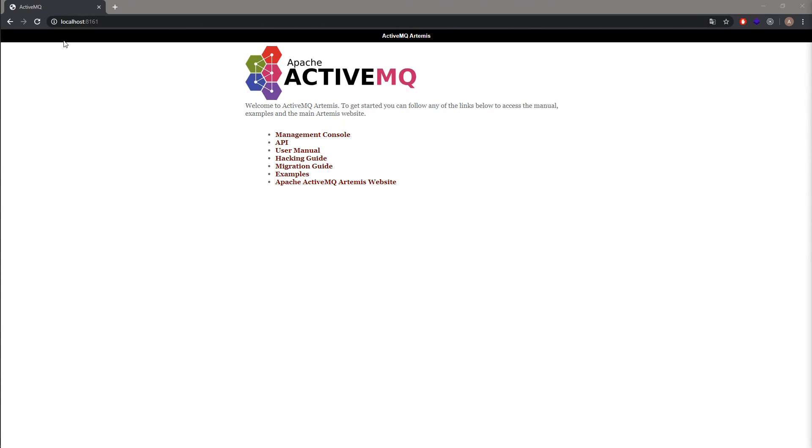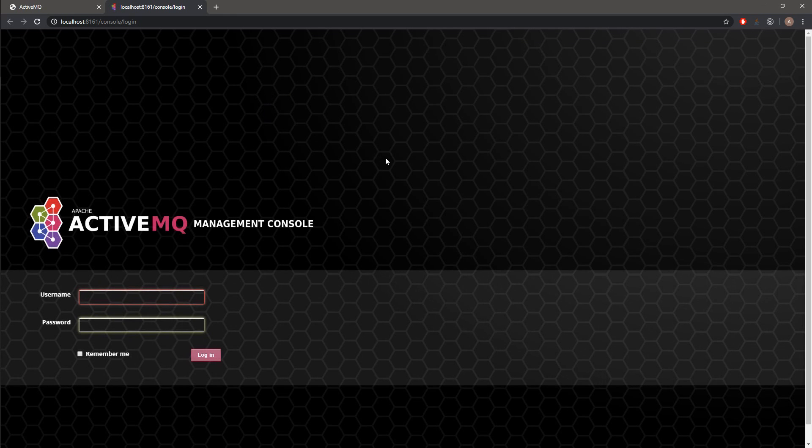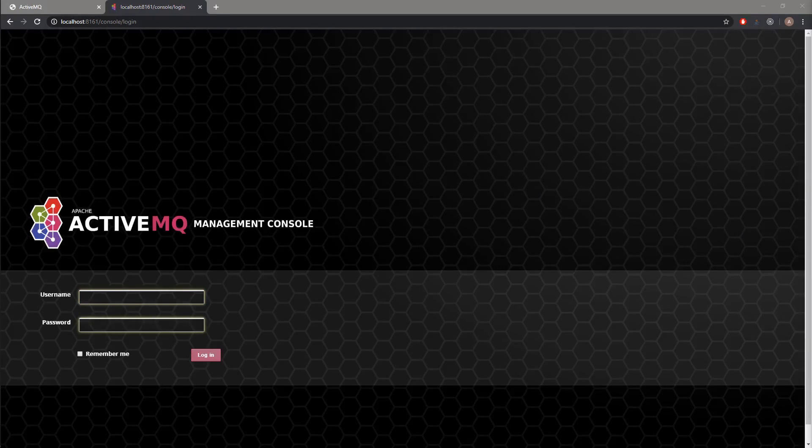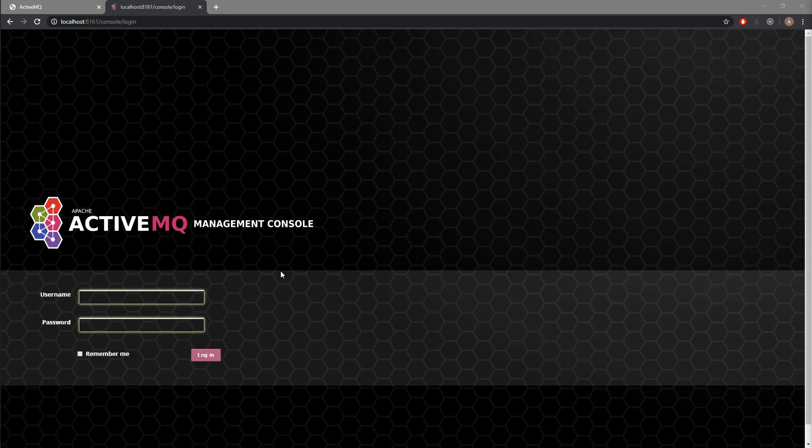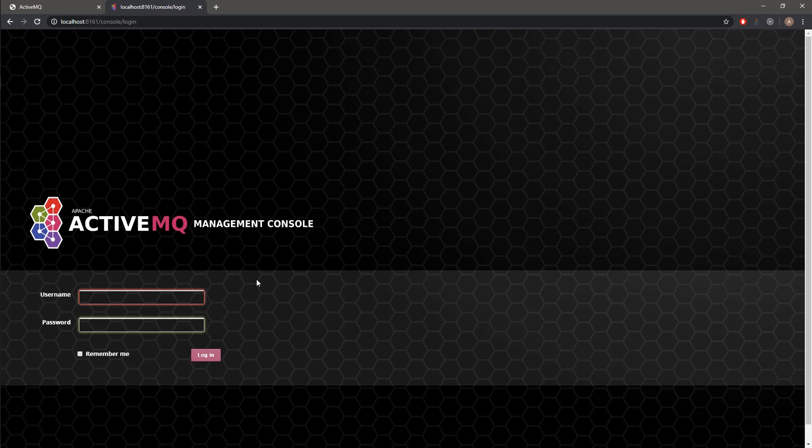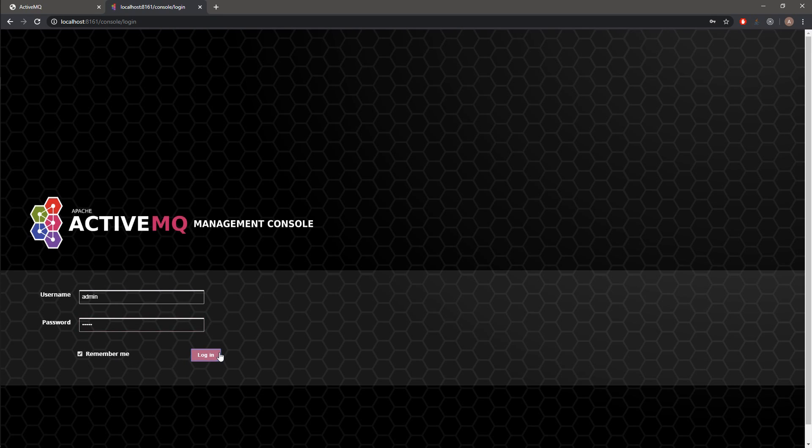You can see that our service is working on the localhost port 8161, and what we want to access is the management console. So we click over here and we are being redirected to the management console of the Artemis queue. Over here we want to pass credentials which we have used during creation of our broker, so it was username admin and password admin. Let's hit the remember me checkbox and let's log in.